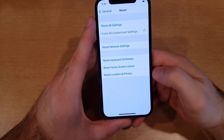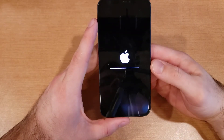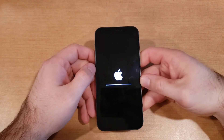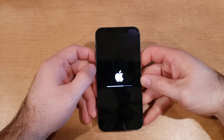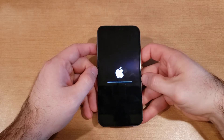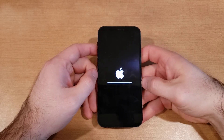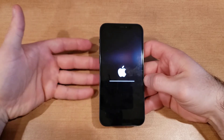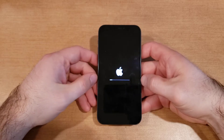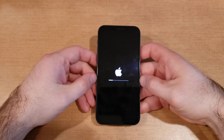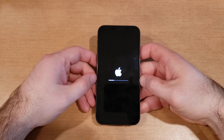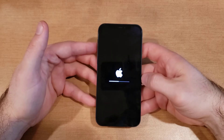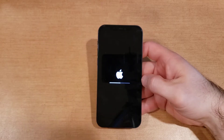Go ahead and select Erase iPhone. Now it's going to go through and remove all the information on there, wipe everything. It'll take a minute, and then it will start to upload the latest version of iOS that's available, then load up to the home screen.